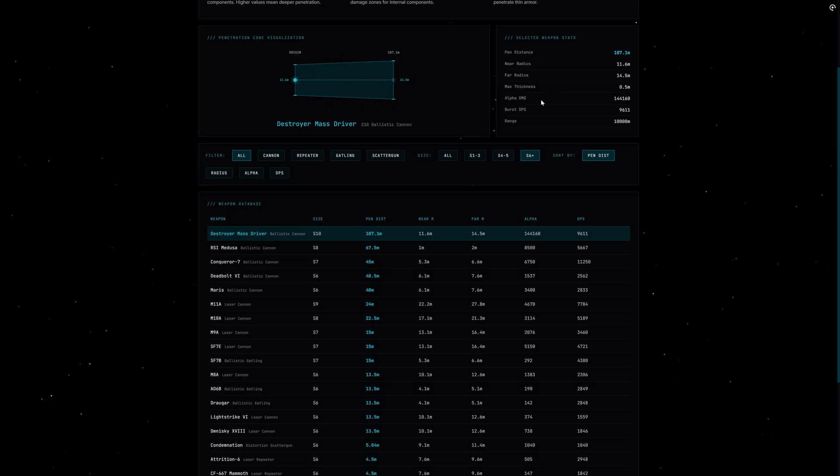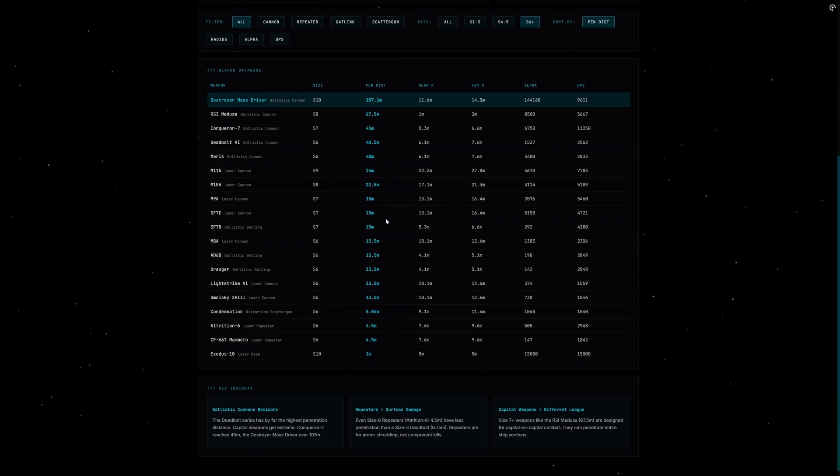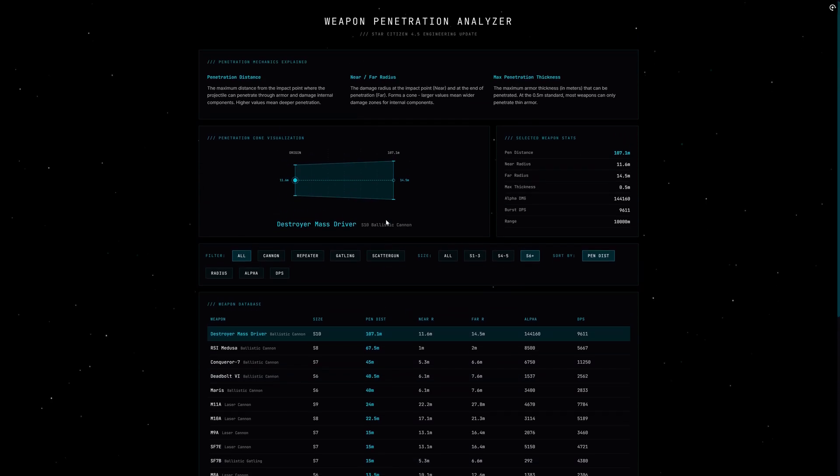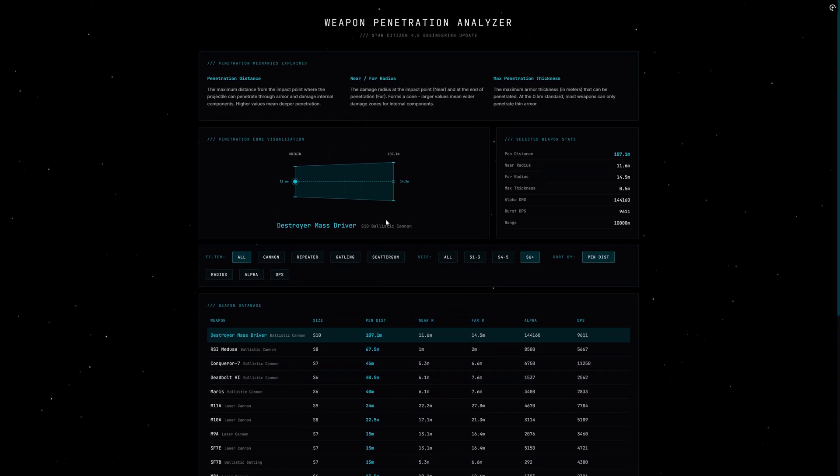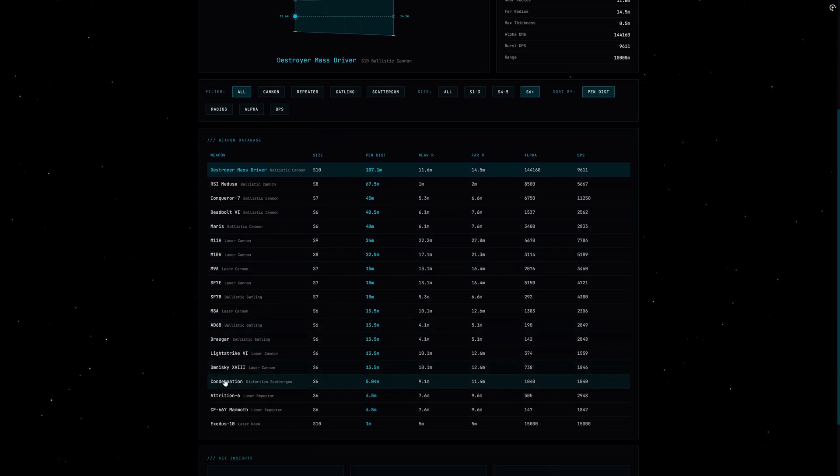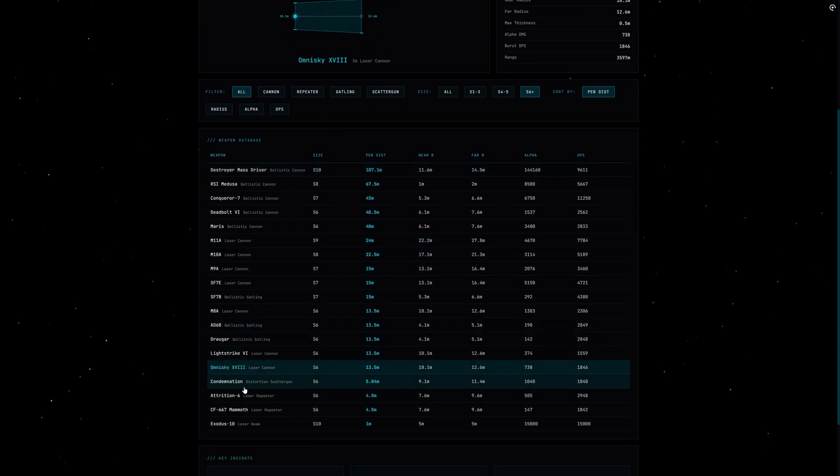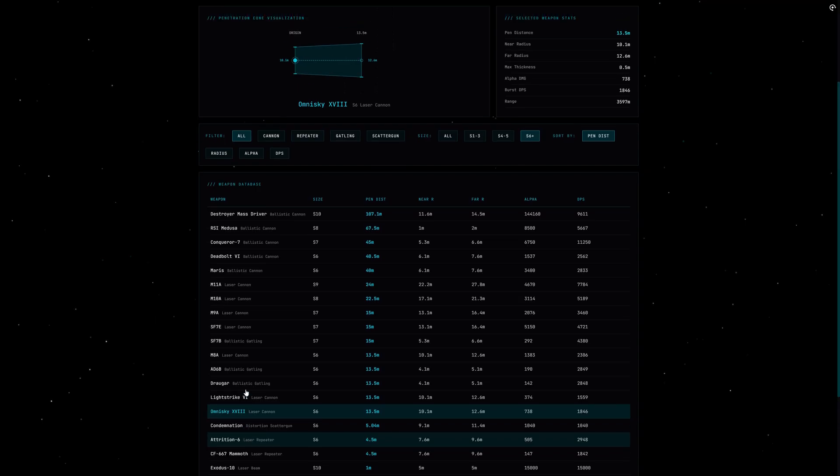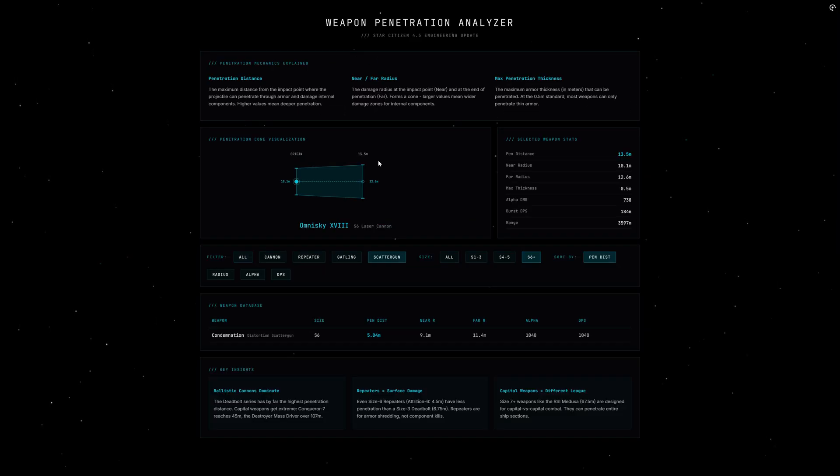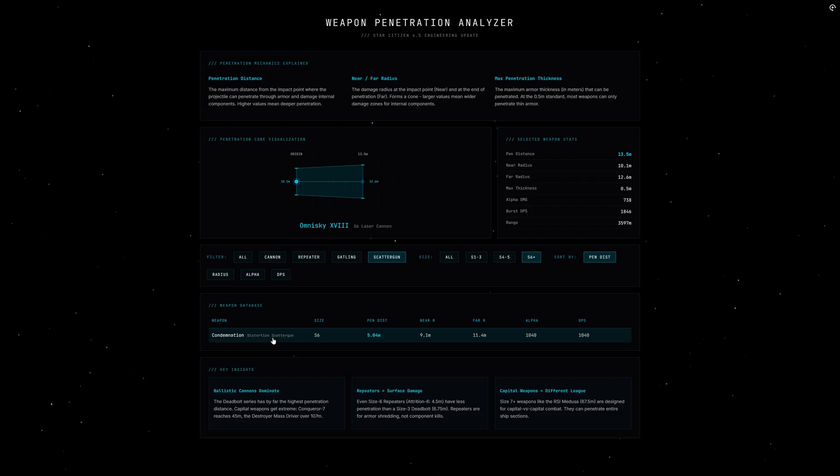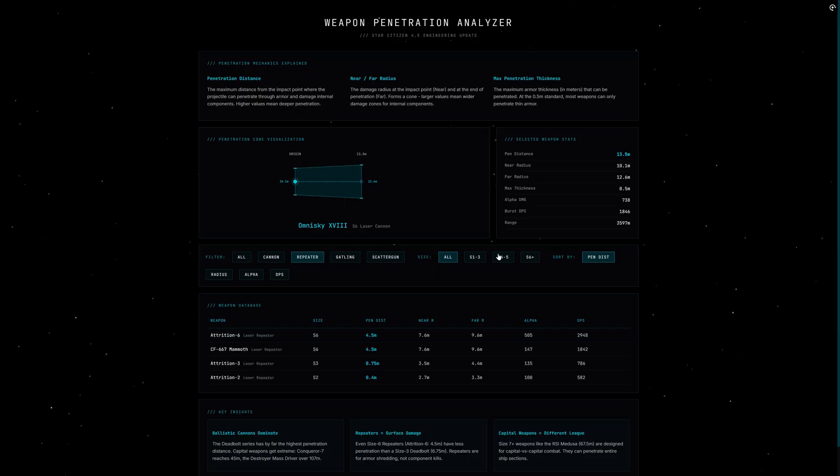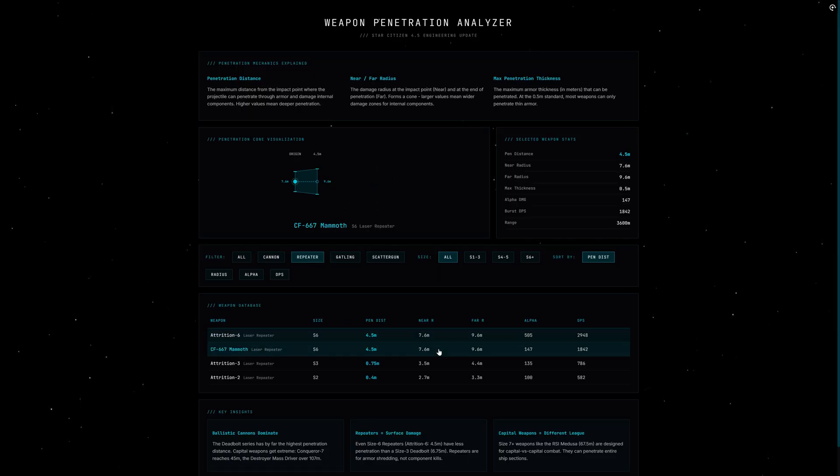So that's the penetration mechanic. Quick summary: don't just look at DPS. Penetration distance determines whether you are actually dealing damage or just scratching the surface. Ballistic cannons for deep penetration, repeaters for shield pressure and armor shredding. If this video helped you out, drop a like and write in the comments what weapon combos you are gonna test now. And yeah, hopefully we will see each other next time. Ciao!